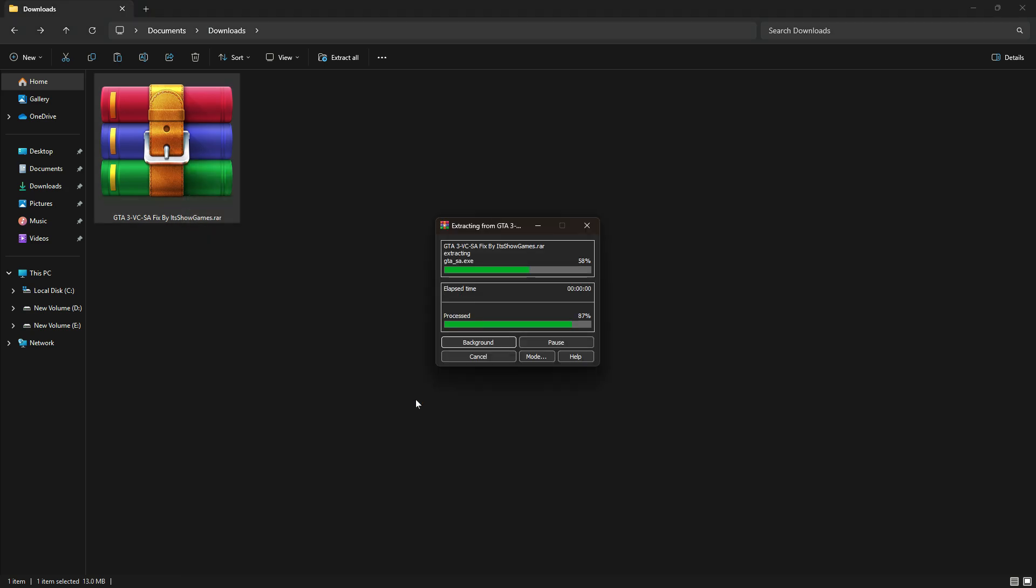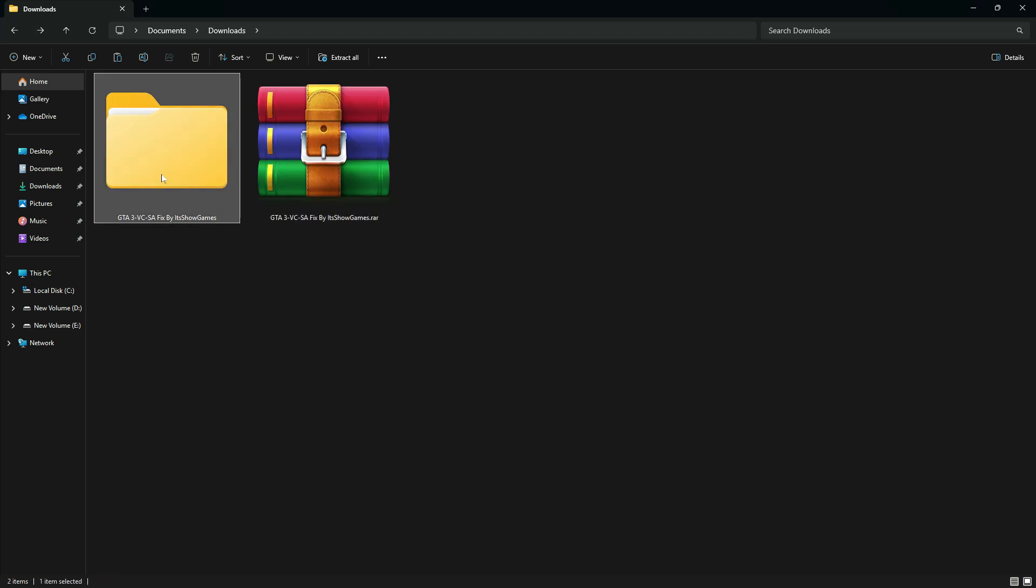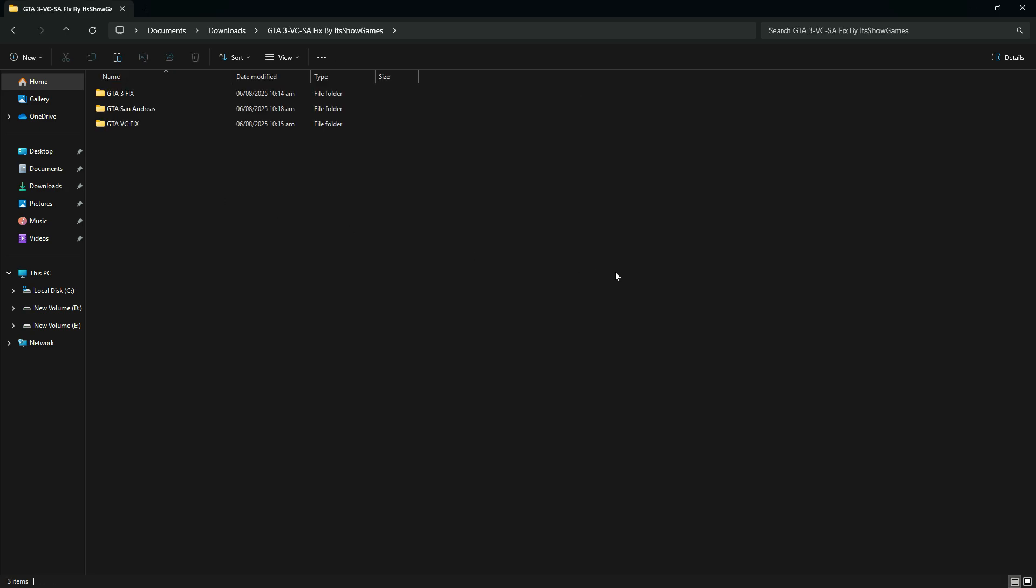Inside, you'll see three folders named GTA 3 Fix, GTA Vice City Fix, and GTA San Andreas Fix.